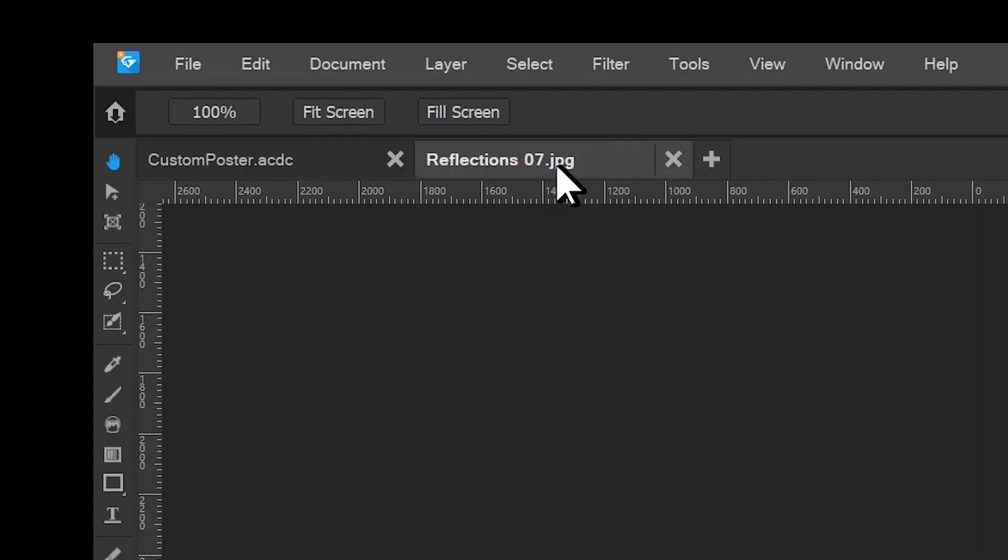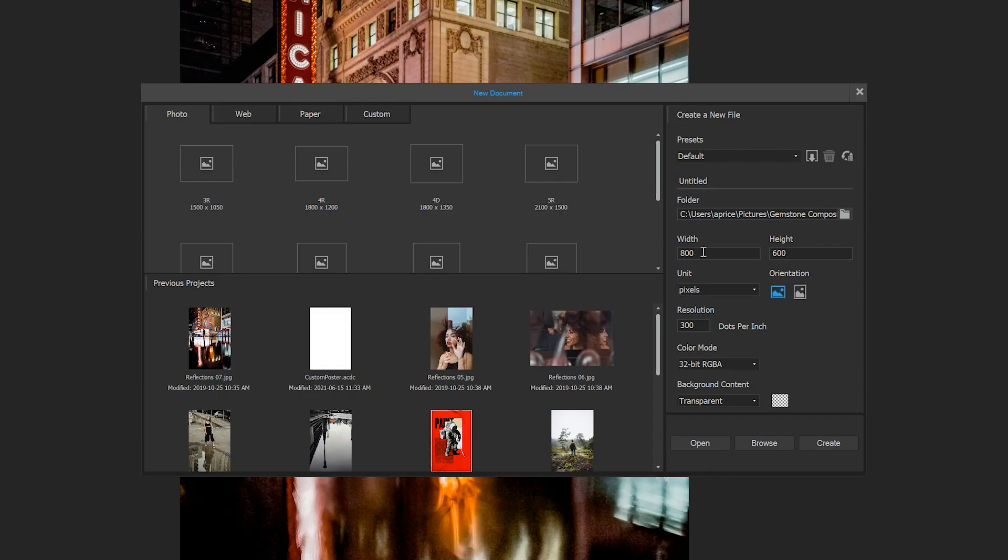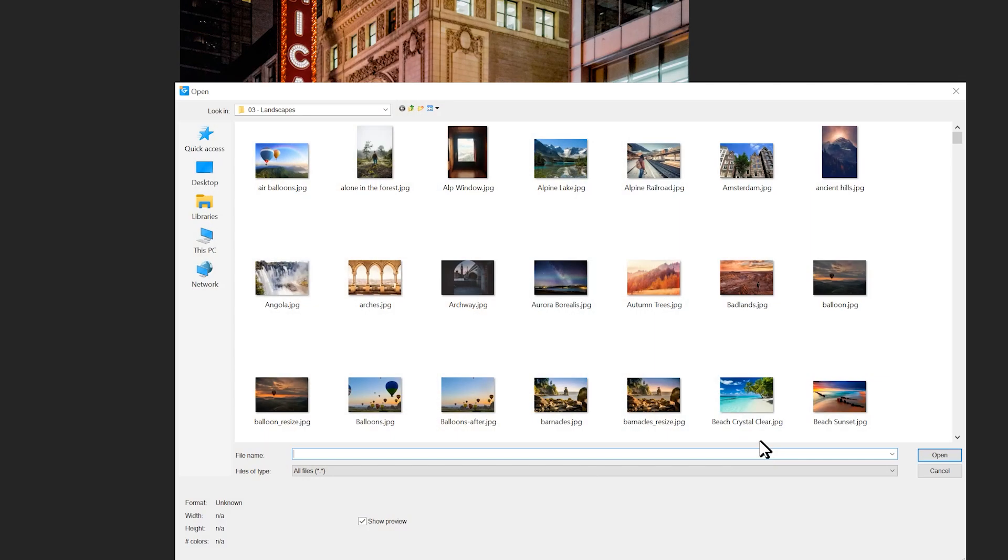I can add a new file to the editor by using the plus button on the tab bar. Here I will browse for several landscape images and click open.